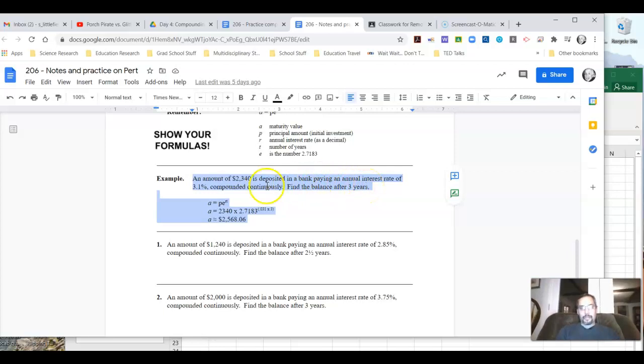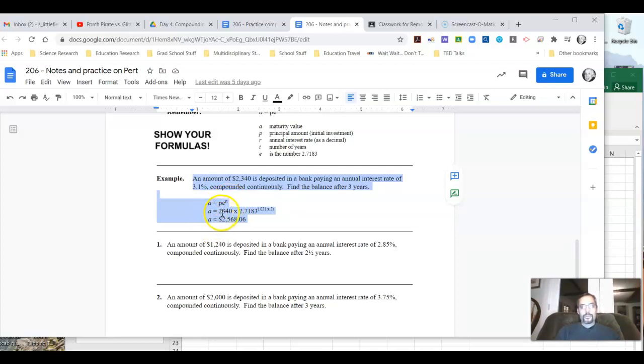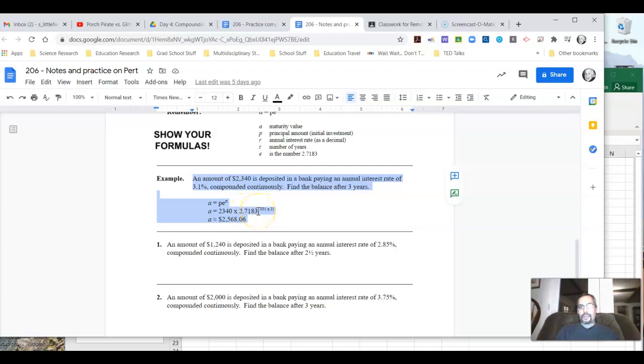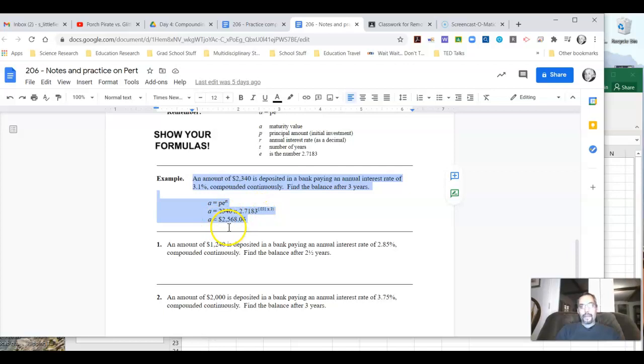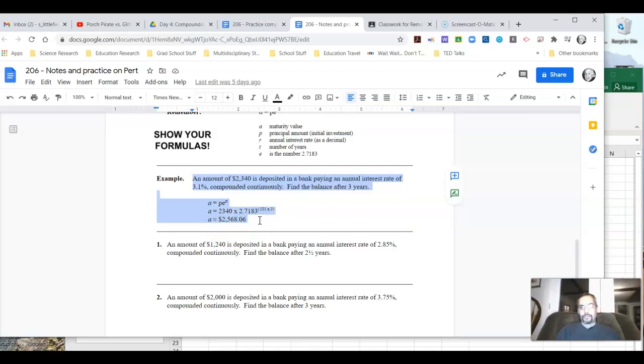Well, if we use our formula here, PE raised to the RT power, we're going to do $2,340 times that E, which is 2.7183, raised to the RT power. So the RT power means we're going to do 0.031, the decimal equivalent of our rate, times 3, the number of years. So when we do that math out, we get approximately $2,568.06 as our end value after the three years.